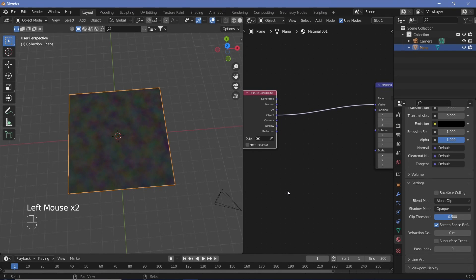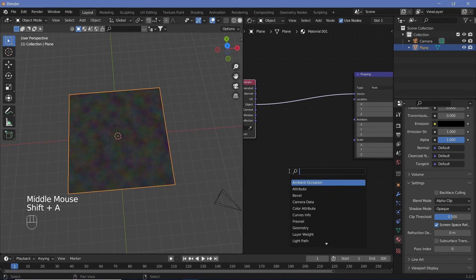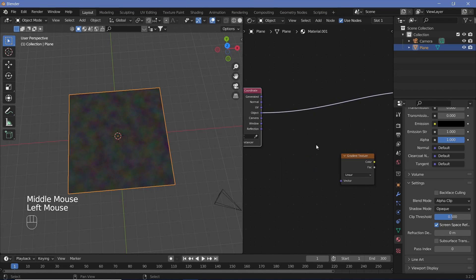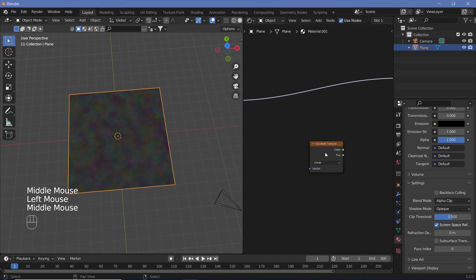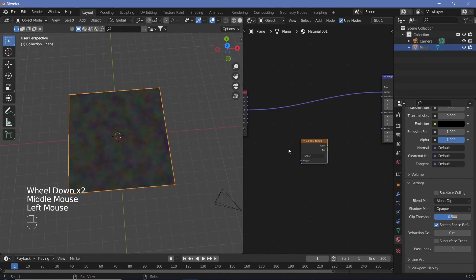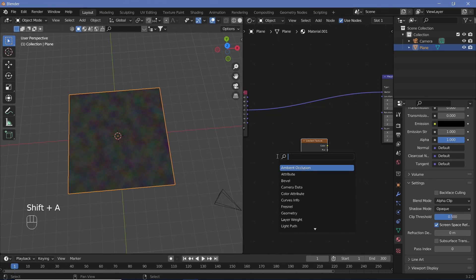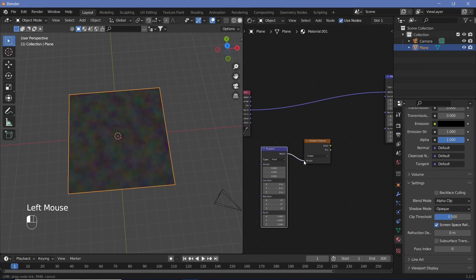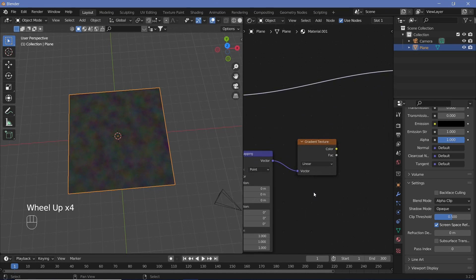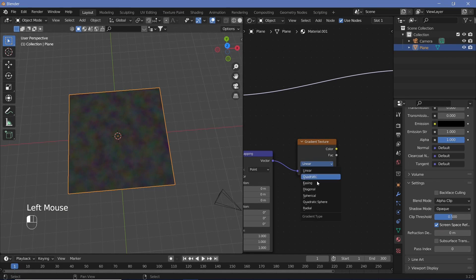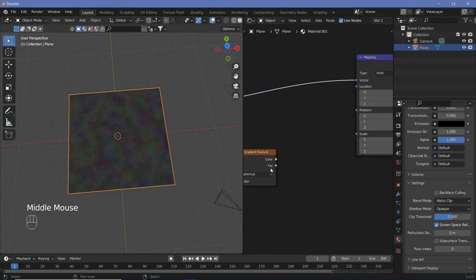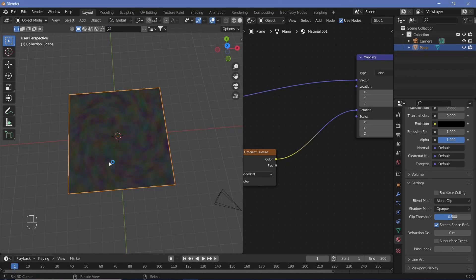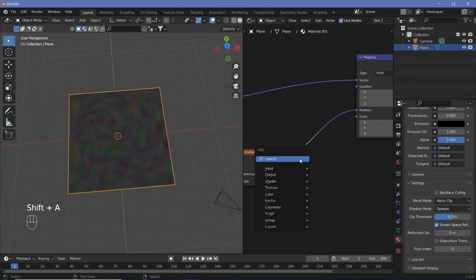Since we want it to be in the form of a gradient, we're going to search for a gradient node and just place that over here. And remember, the gradient node will also require its own mapping and texture coordinates. So let's just search for a mapping node and plug the vector into the vector and take the object from here and plug it into the vector of the mapping. Right now the gradient is set to linear, but since we want it to be in all directions, we can change it from linear to spherical. And now if we were to directly plug the color into the rotation, we'd see that it is starting to spiral around. However, it's rotating on all the three axes, X, Y, and Z.